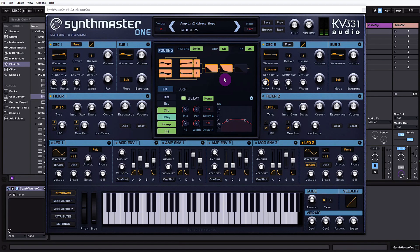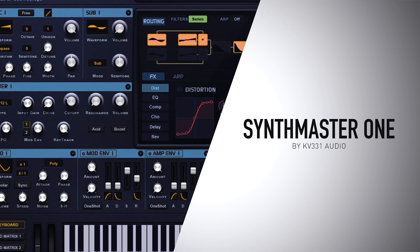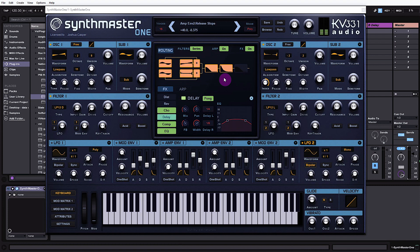Hey, what's up everybody, this is Joshua Casper. I'm back at you with Plugin Boutique and today we're checking out SynthMaster 1 by KV331 Audio. SynthMaster 1 is a really versatile synth, kind of like what you might think of as a wavetable synth — although you can add wavetables inside of SynthMaster 1, which is super great. If you have any other wavetable synths you probably already have some extra wavetables, so you can drop Serum's wavetables into SynthMaster 1's library and use them, and vice versa.